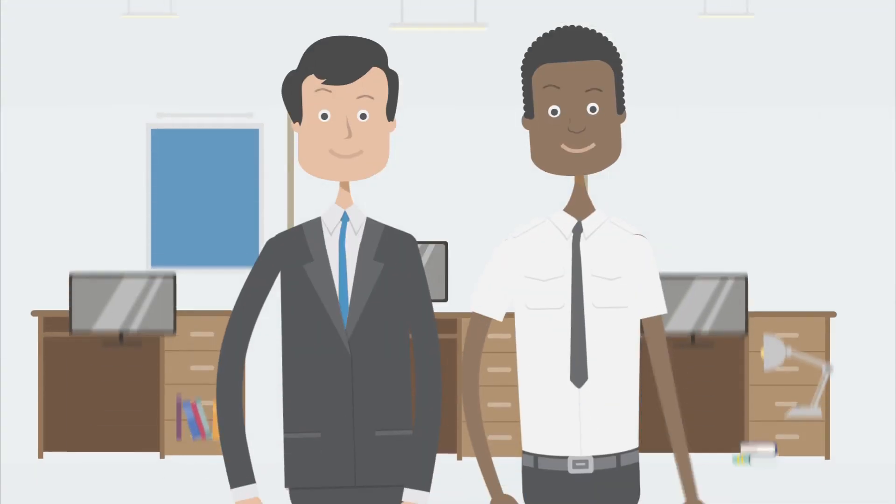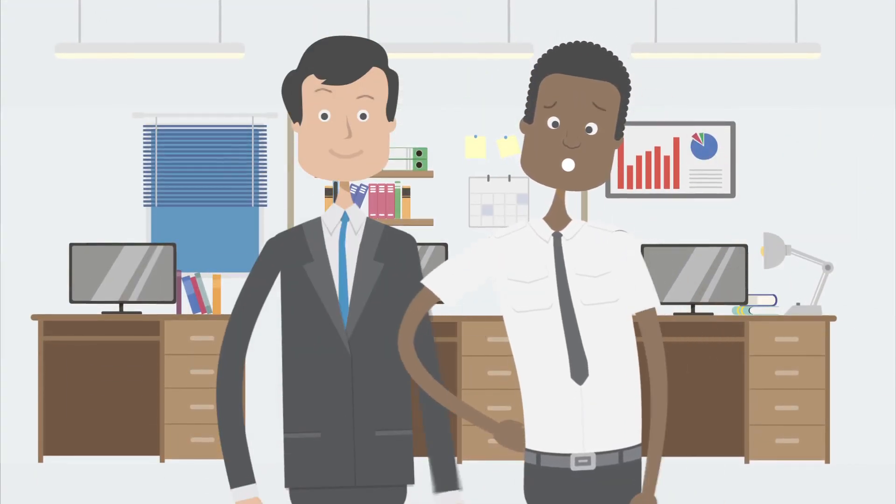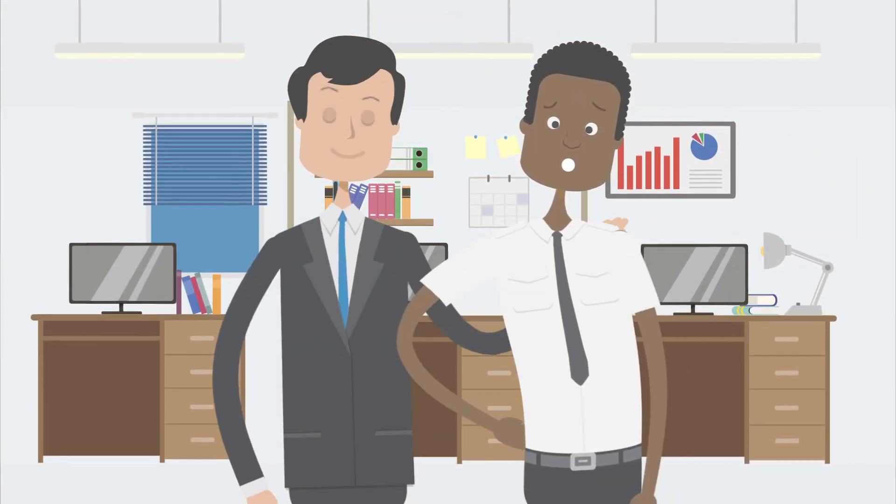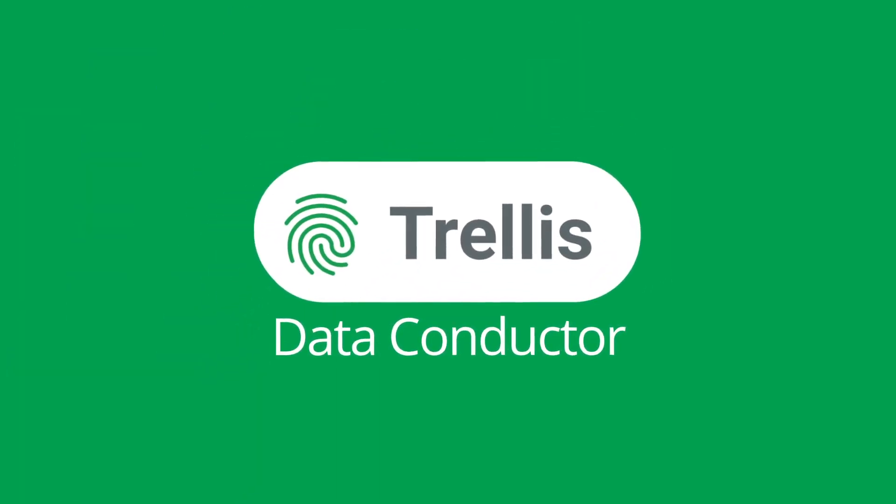At Trellis, we believe the complexity of connecting all parties for diligence can be a positive experience.